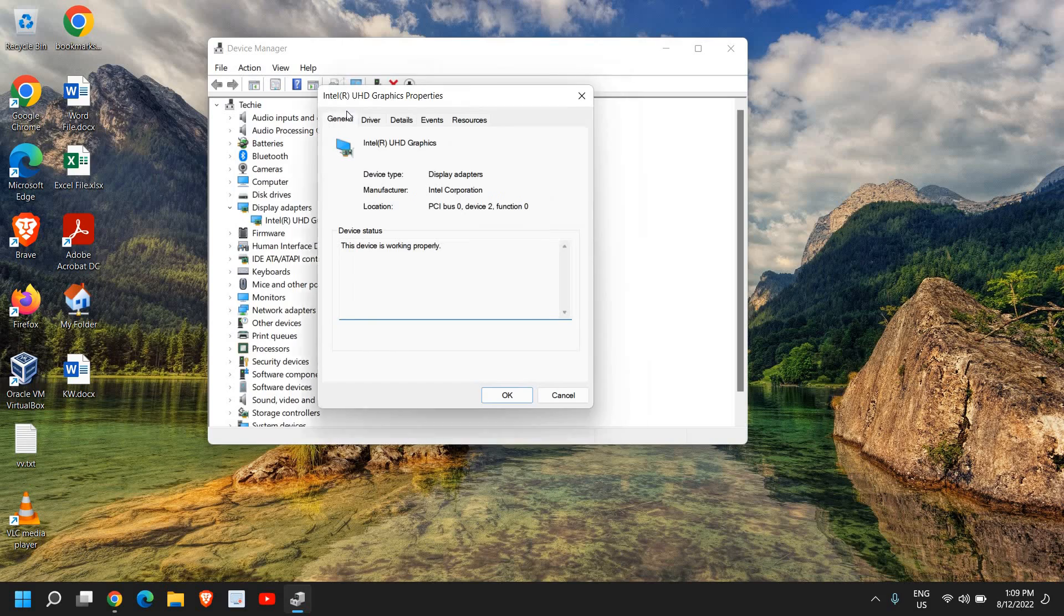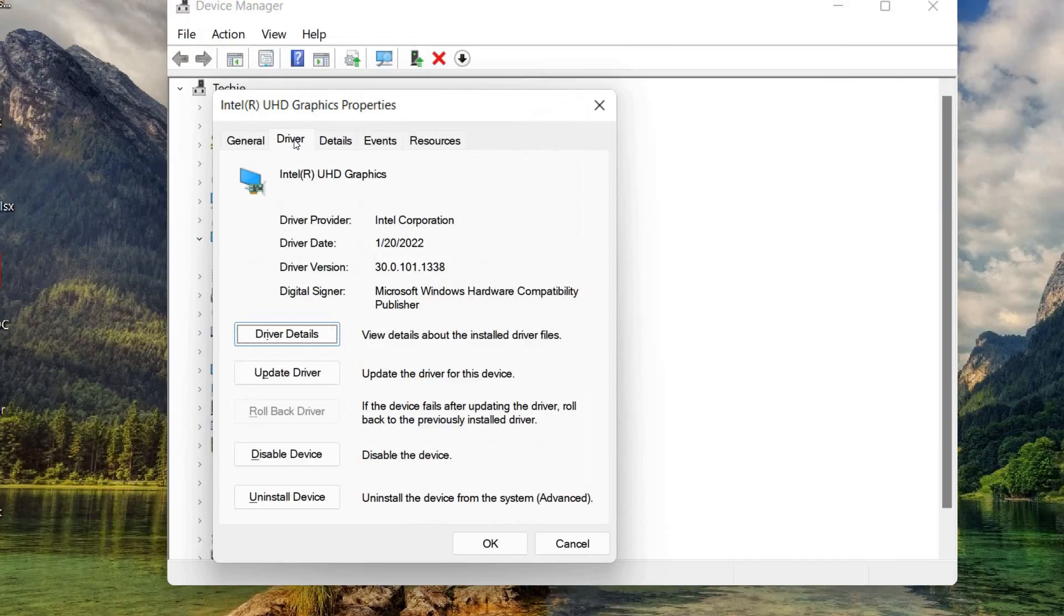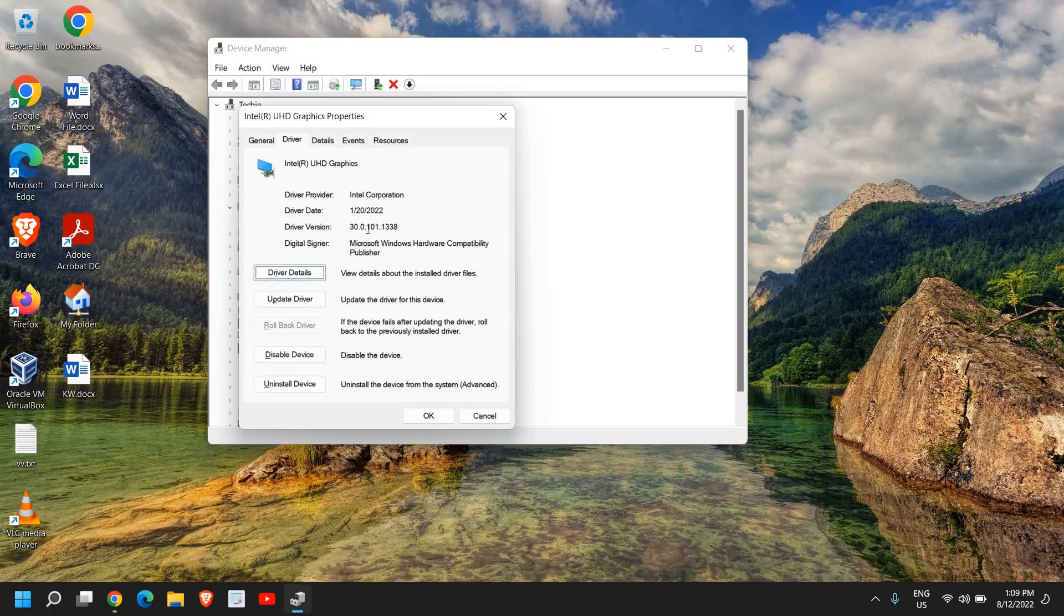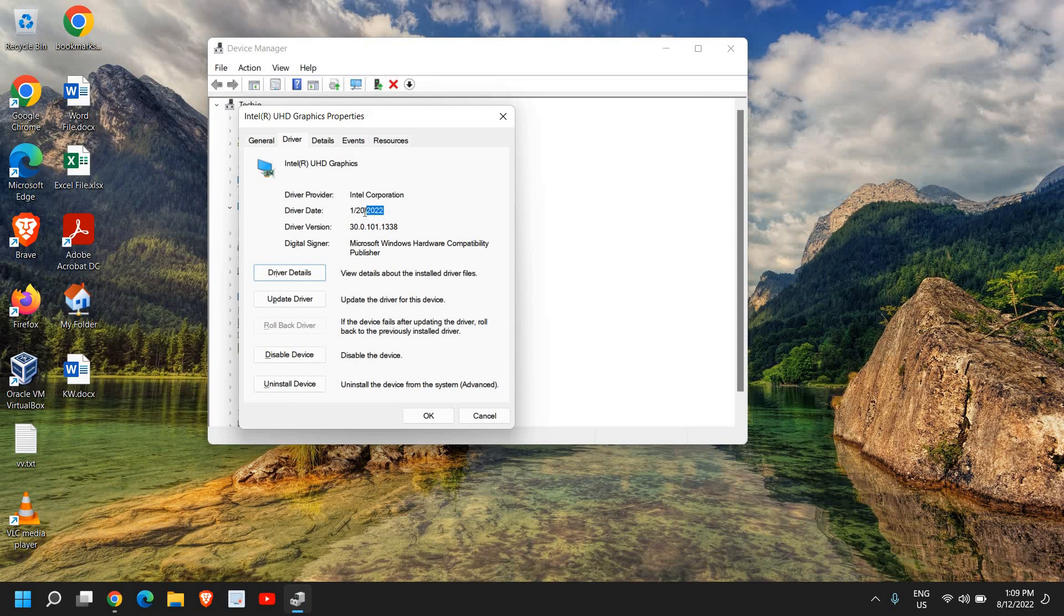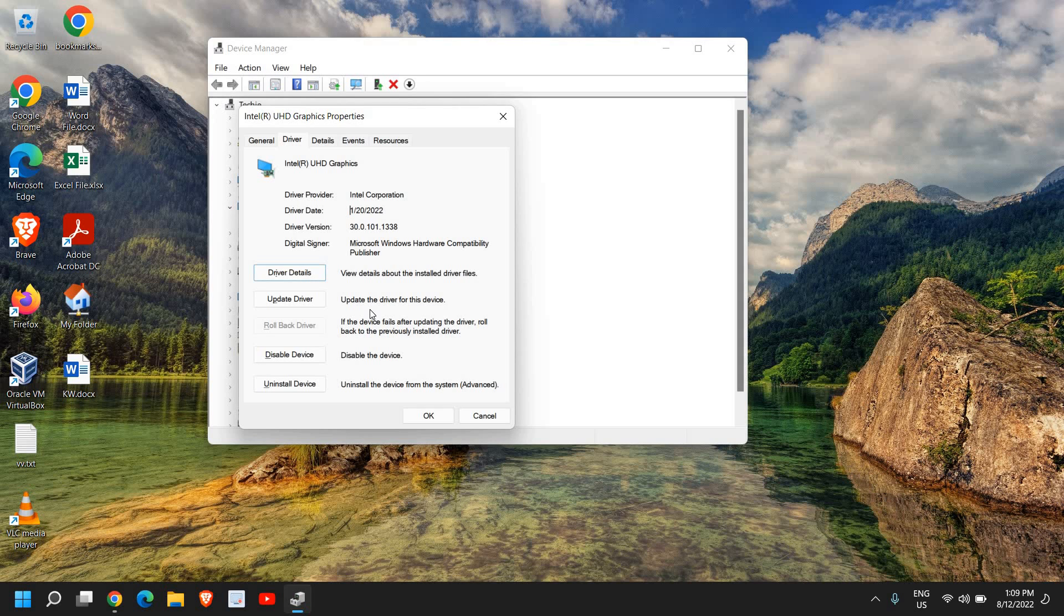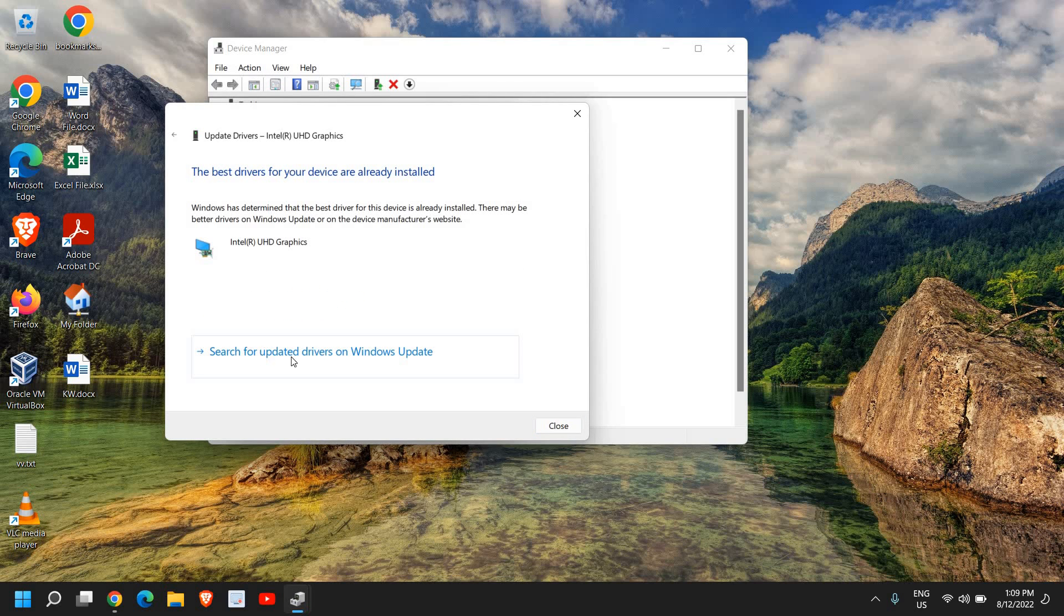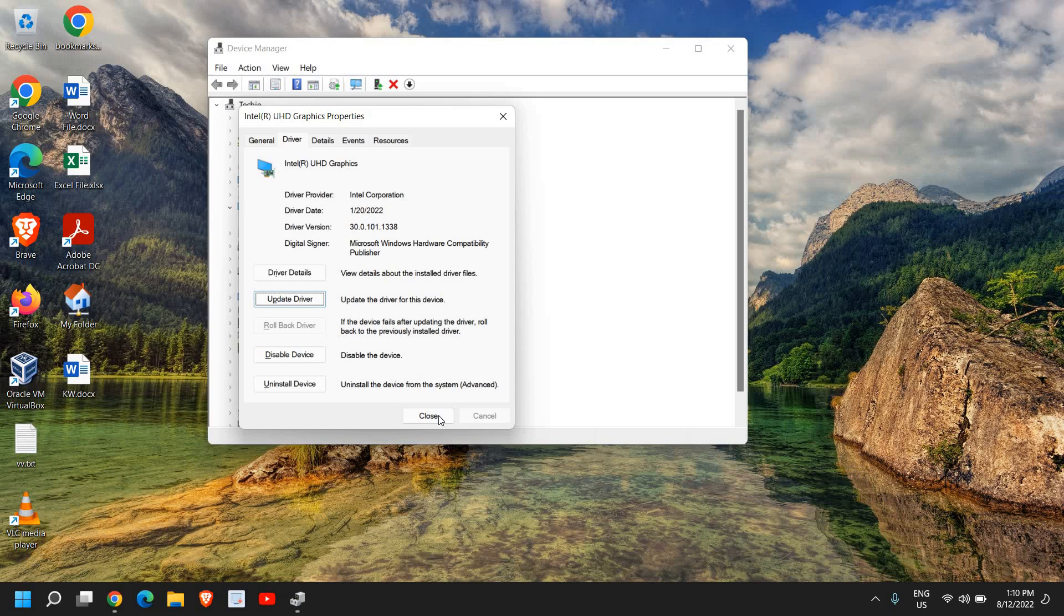Once in Properties, I'll go to the Driver section. Here we can see the driver date. You need to check what the driver date is—I can see it's 2022, 20th of January. If there's a possibility to update it, I'll try to update my driver from here and click Search Automatically for Drivers. If that doesn't work, if it says the best driver is already installed, then what I would recommend...